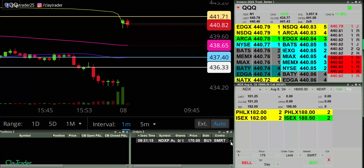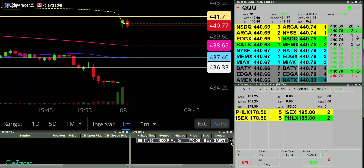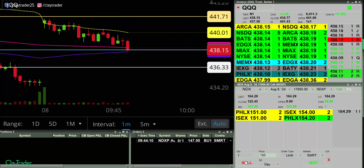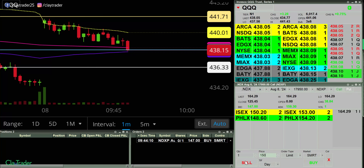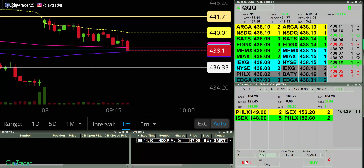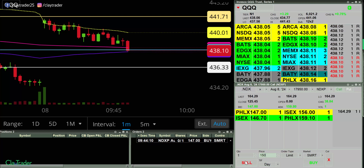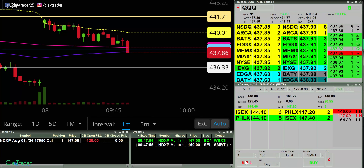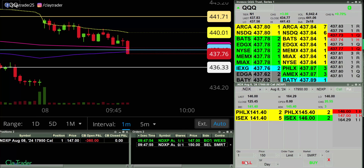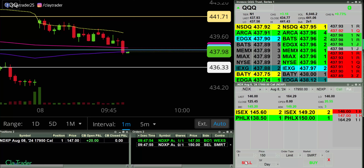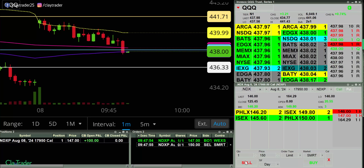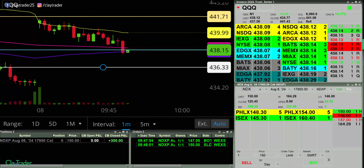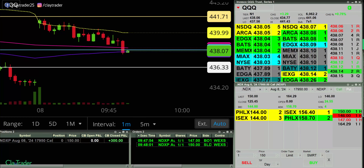Alright, I'll pause and I'll keep a close eye on it. I have an order at 147 here for a call. In at 147 for the call and out for $300. Very good.